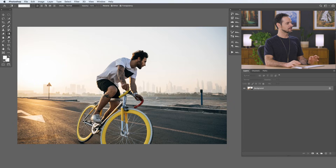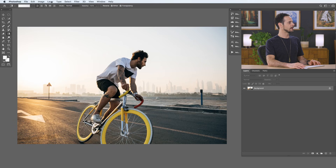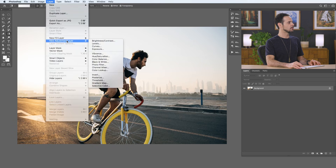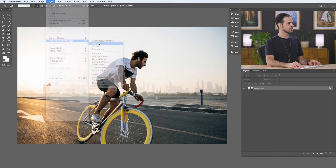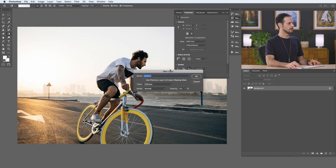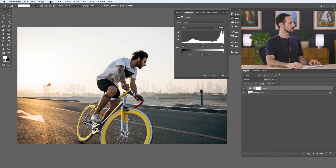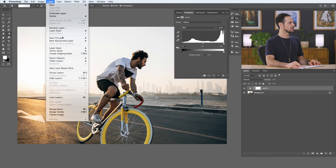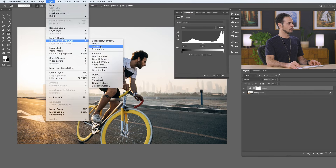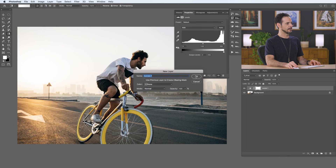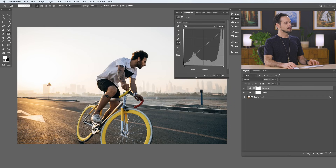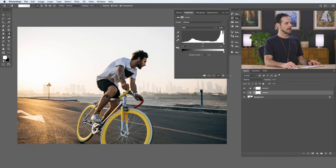Here's our sample image. Let's go ahead and load up our levels and curves. We're going to go to Layer, down to New Adjustment Layer, and Levels. Then we'll go to Layer, New Adjustment Layer, over to Curves. Let's start with a little bit of an analysis between the two, starting with our levels.